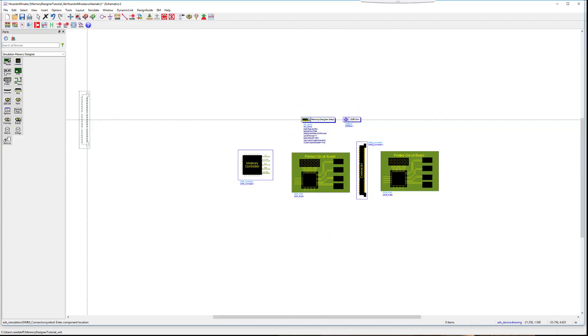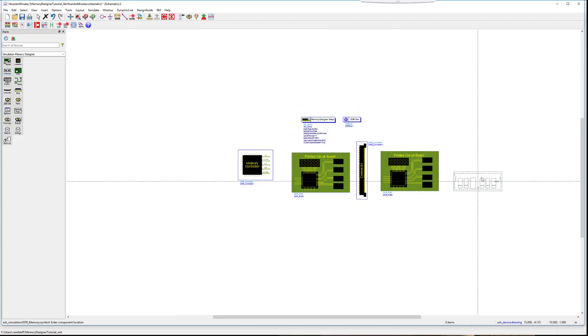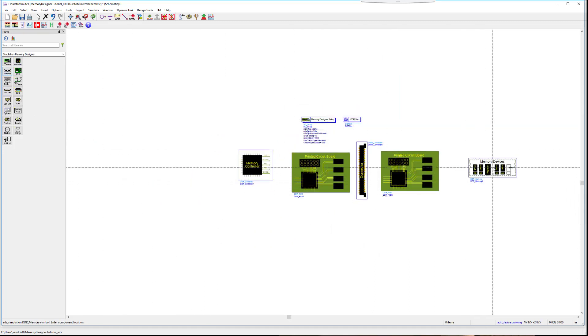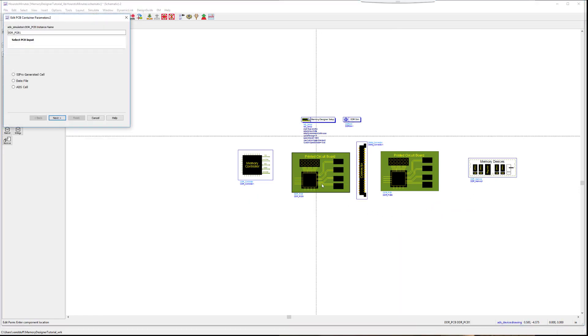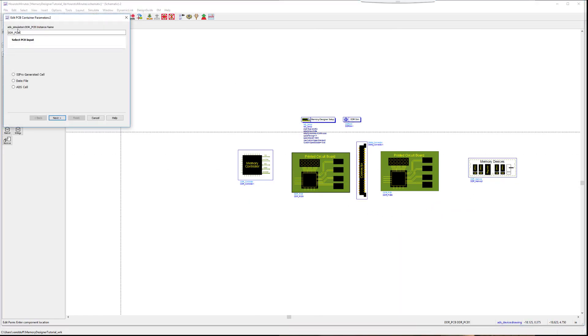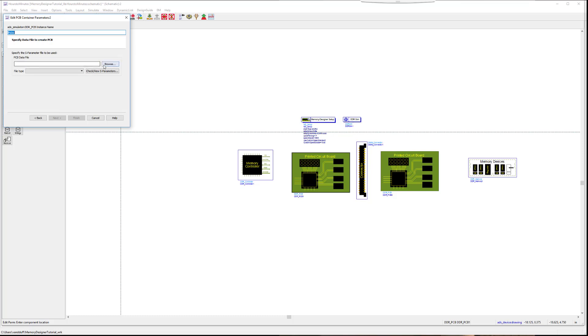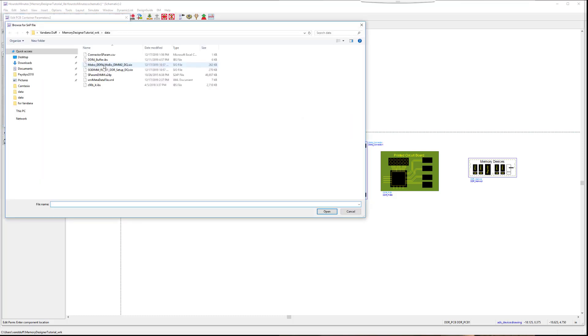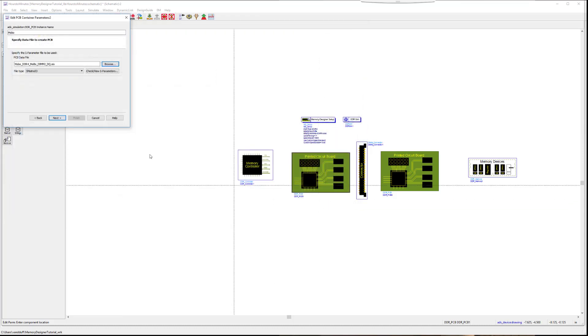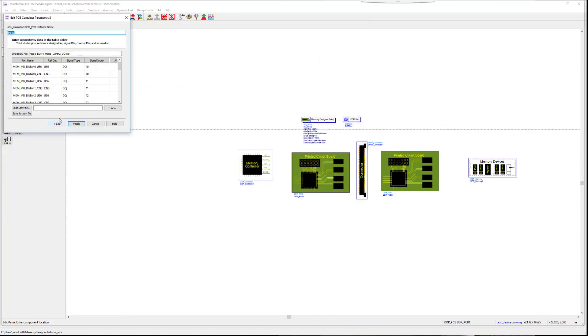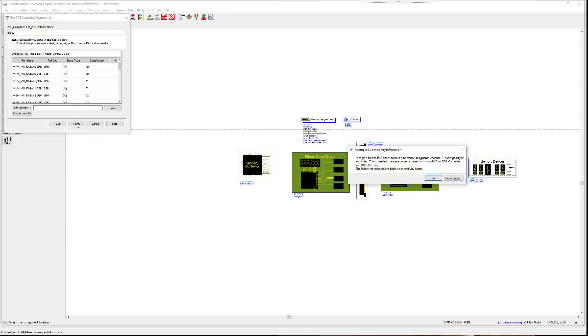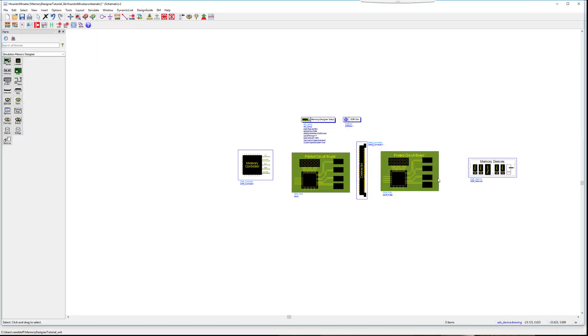Double click the PC board. Name the board something applicable to you. Since the PC board represents the motherboard, we will name it as such. You can define the board from either an SI Pro generated cell, an S-parameter data file, which we will use today, or another ADS file from this workspace. If you have two signal IDs that are the same, you may need to autofill them so that they are unique. Click Next, then Finish.